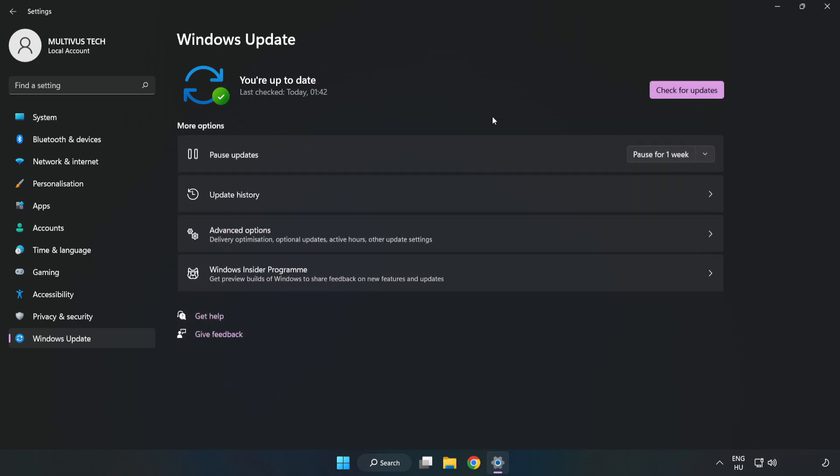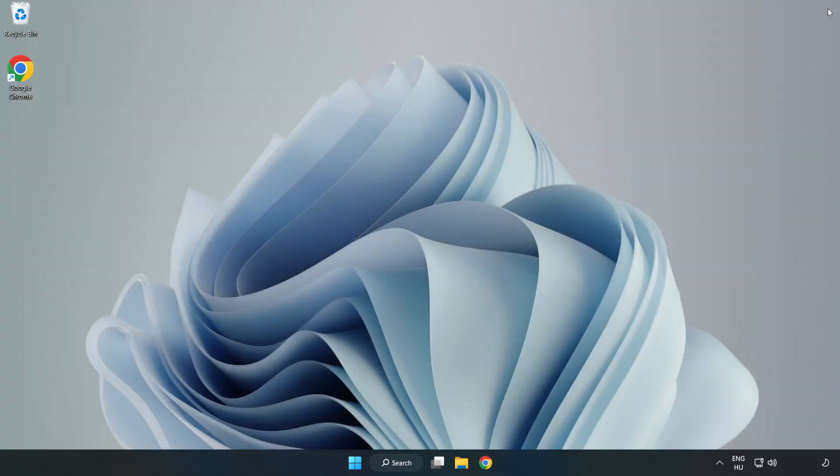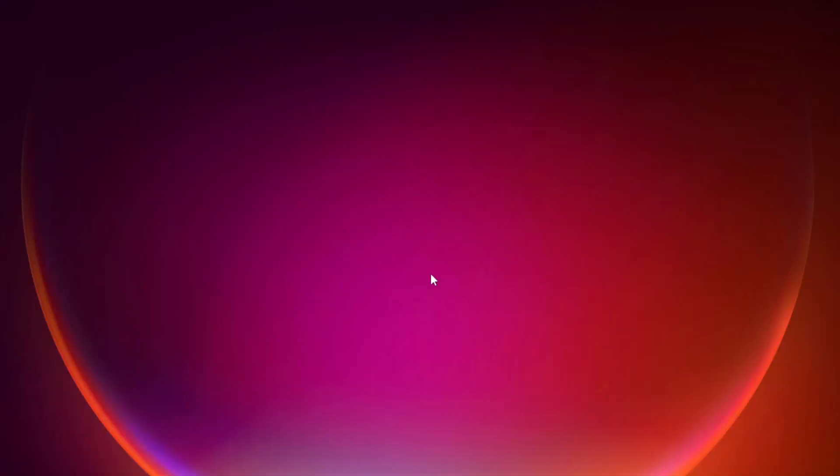After completed click close. Open Steam.